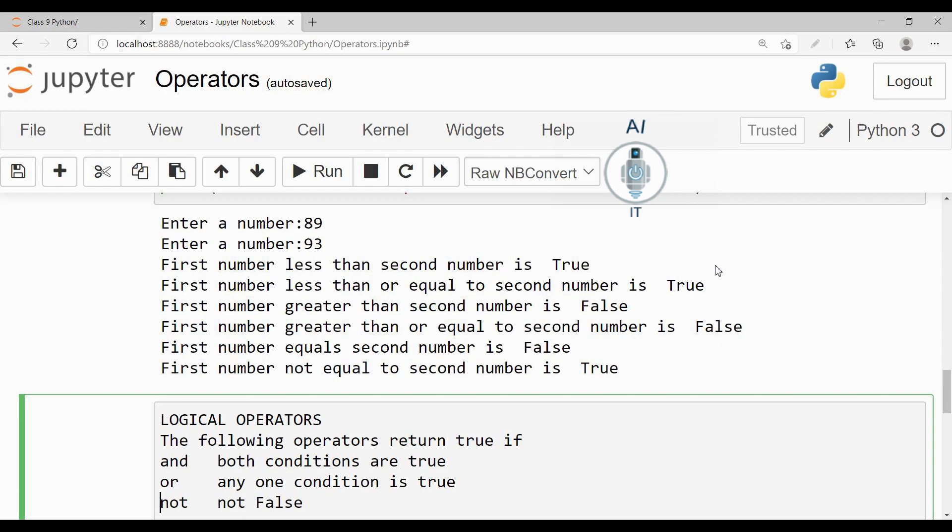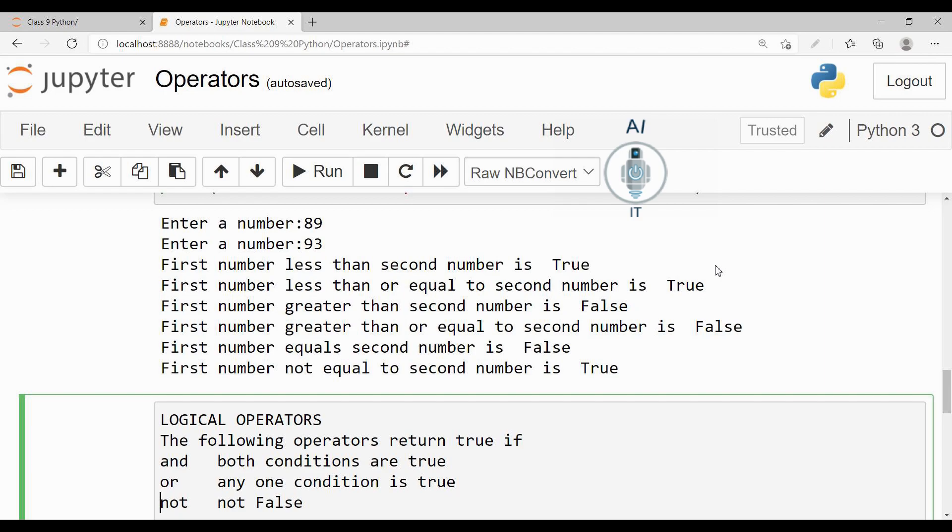These operators will return true in case of and only when both the conditions are true. In case of or, if any condition is true then it is going to return true. In case of not, when it is not false it is going to return true. We will be making use of and operator and or operator when we are learning about if statement. There we will be checking multiple conditions and we will be using and and or operator.